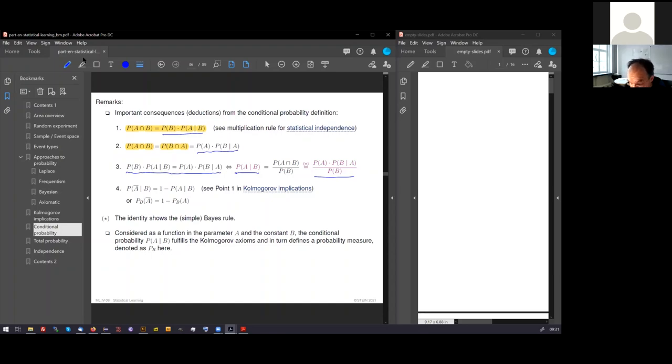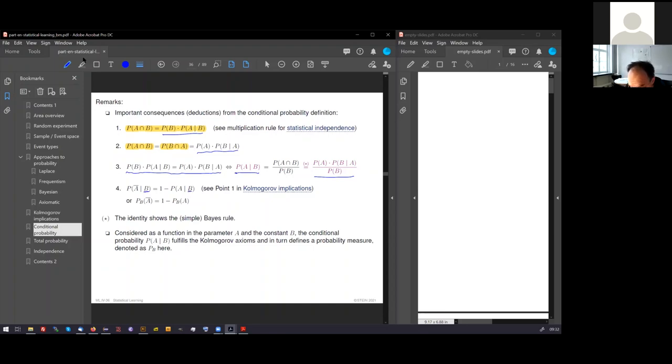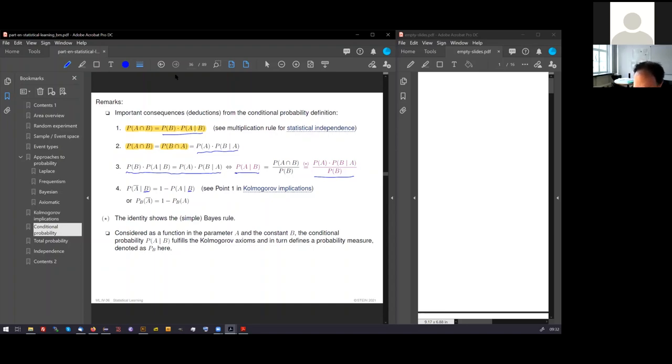Another point is important to mention. If we condition events, for instance here we condition everything under B, complementary considerations between A and not A, that they are related as 1 minus, are given as well. We say, considered as a function in the parameter A and the constant B, the conditional probability also defines a probability measure.